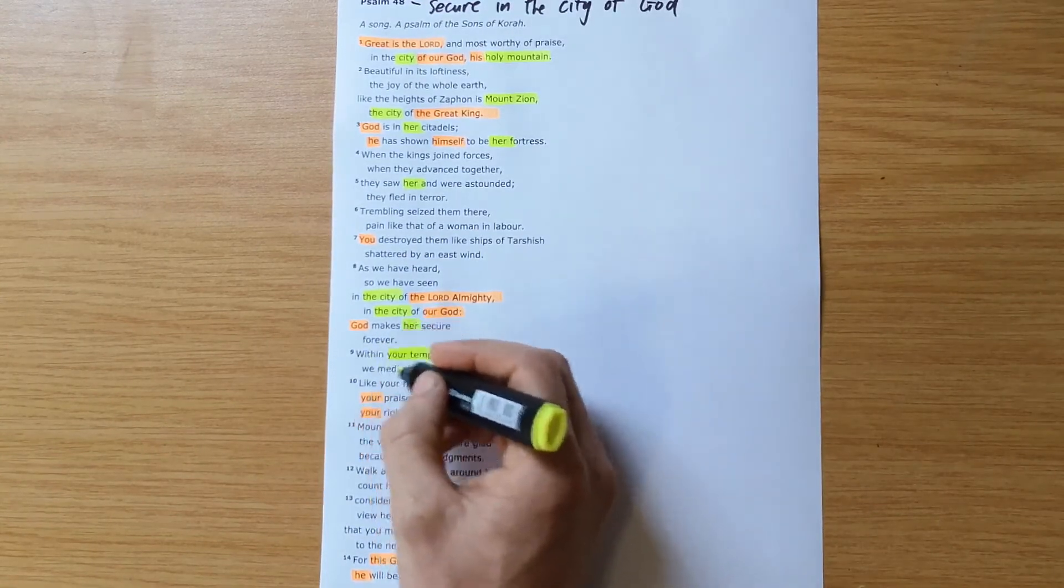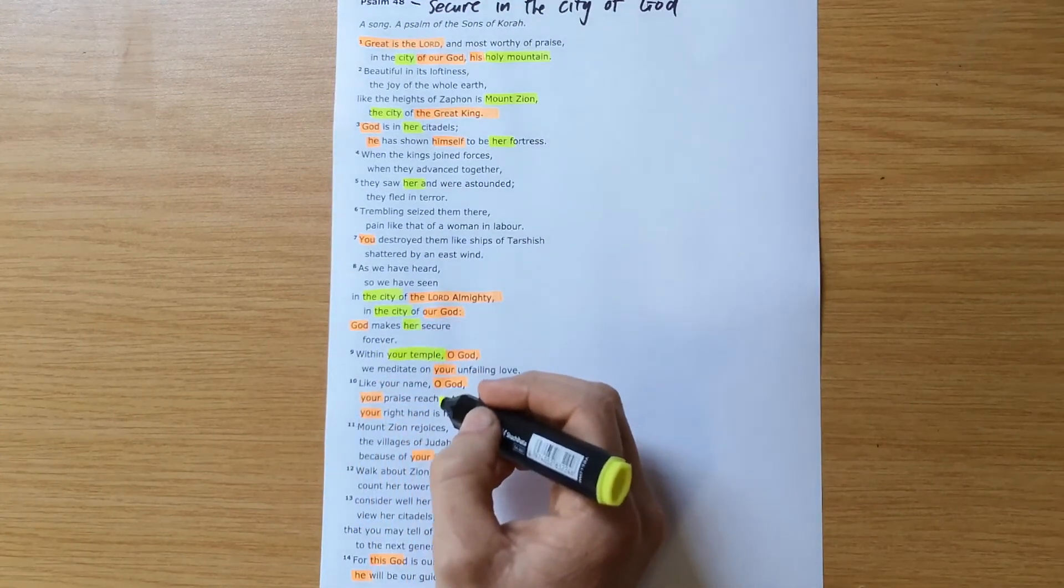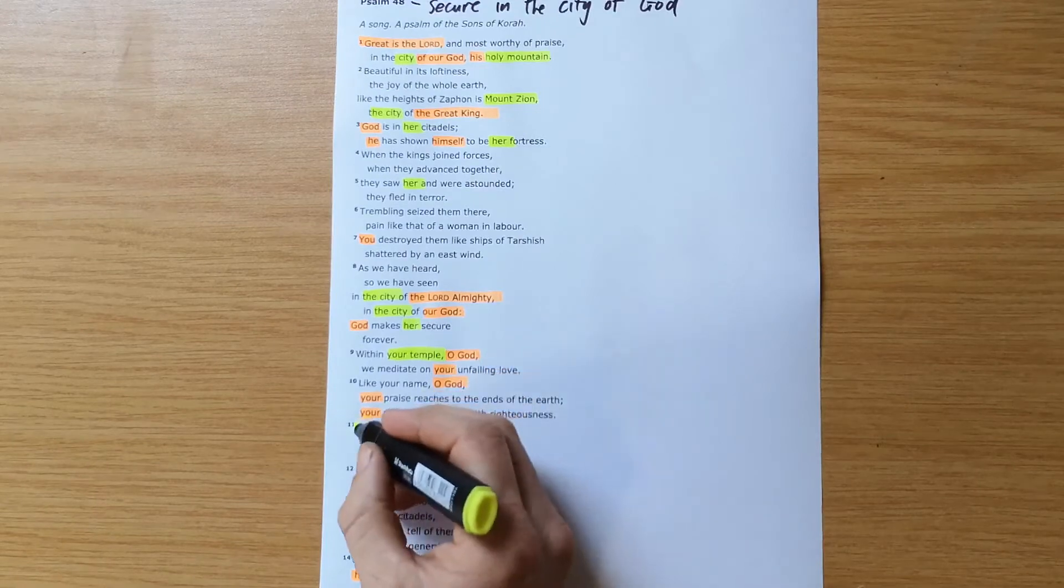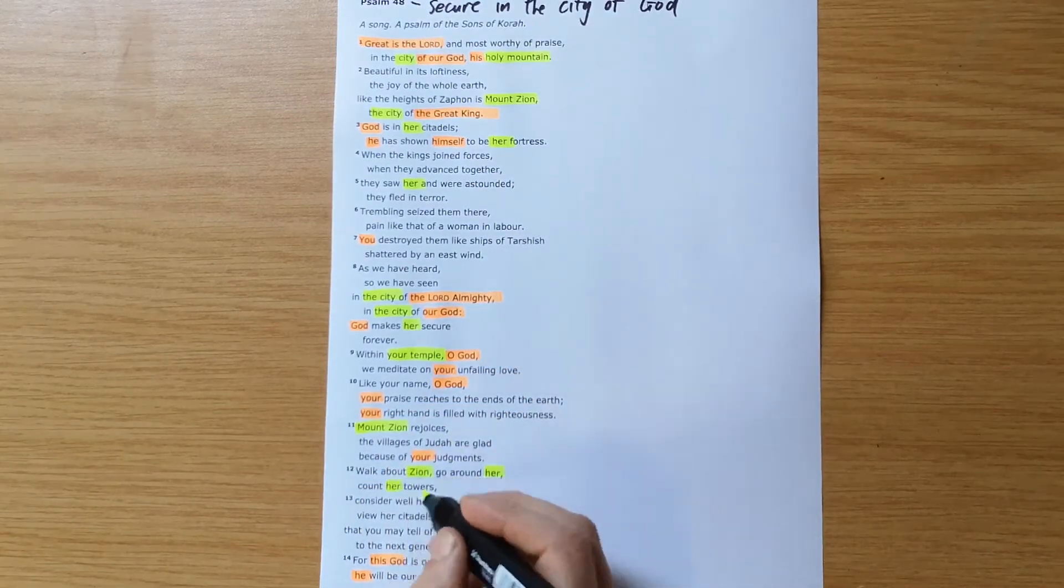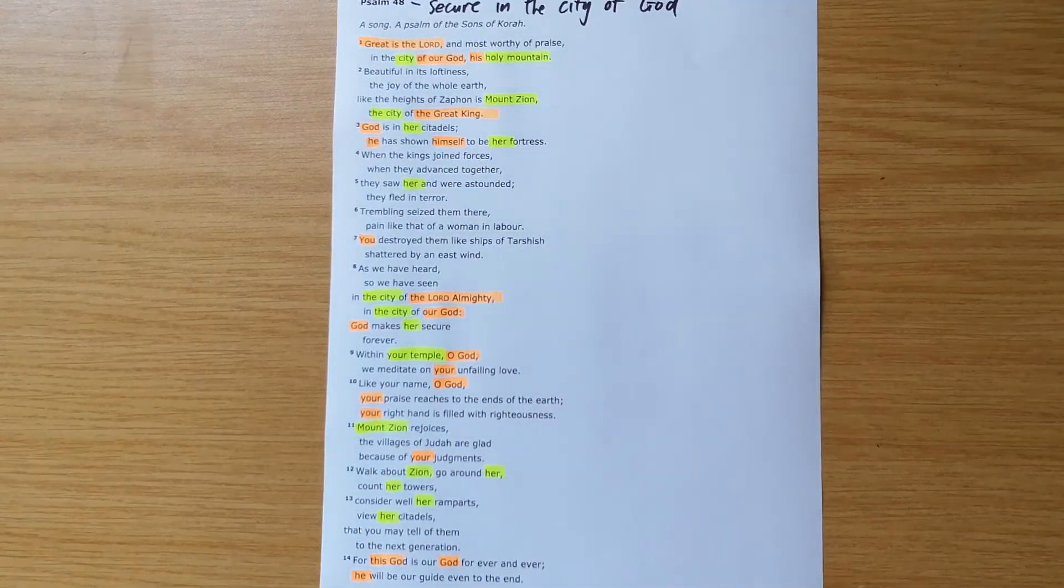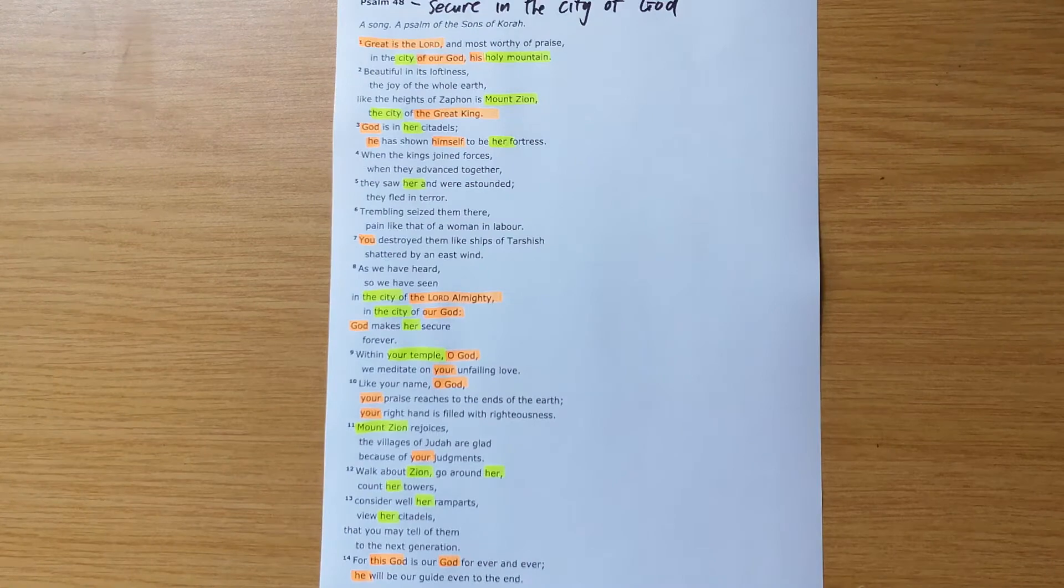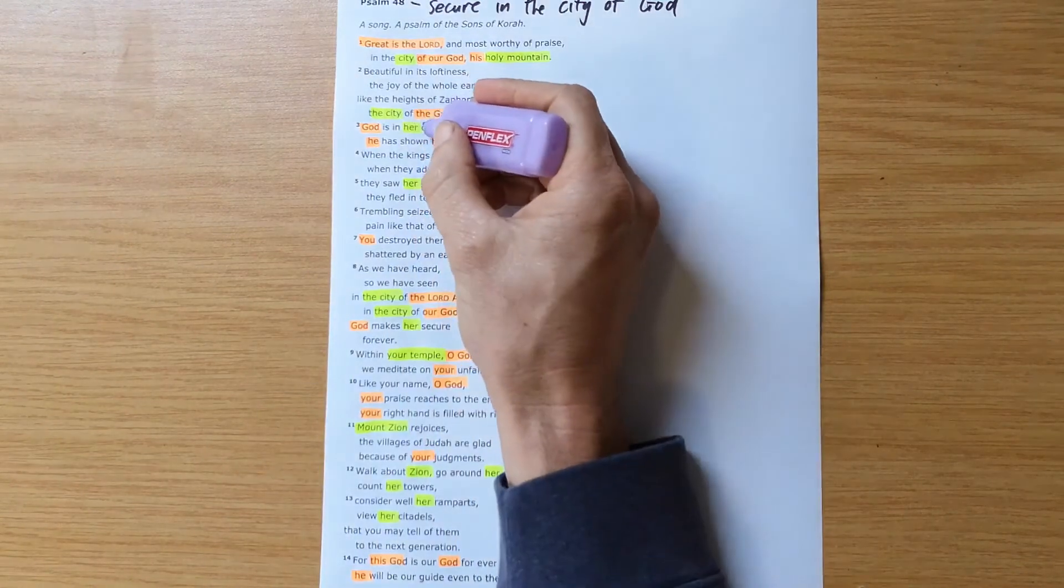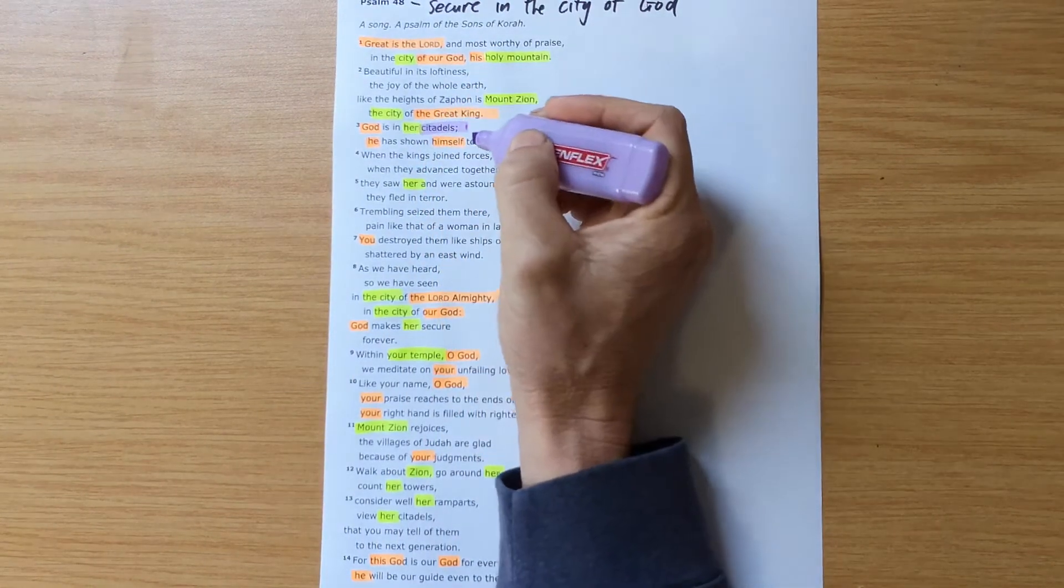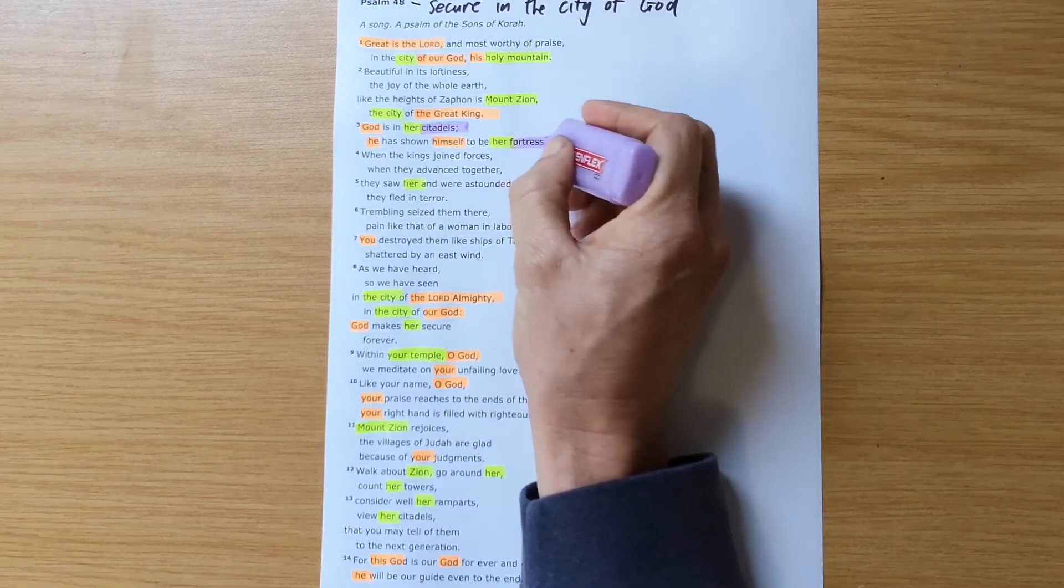And the temple is within the city, which is a very important point to note.